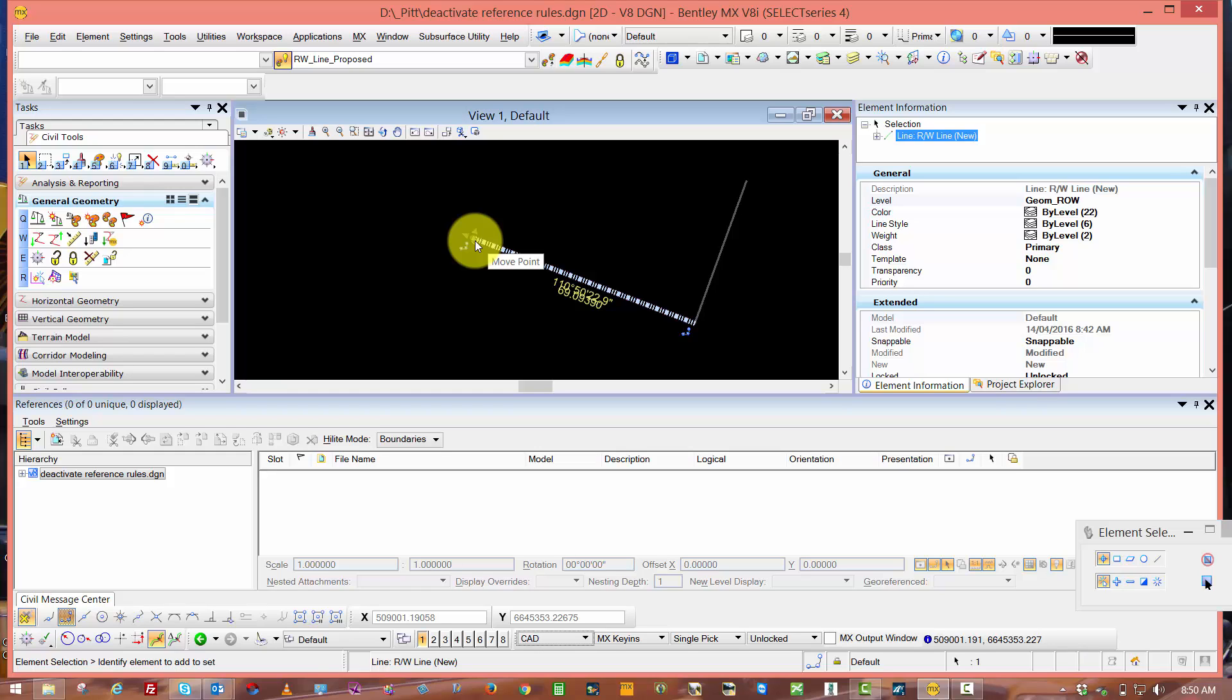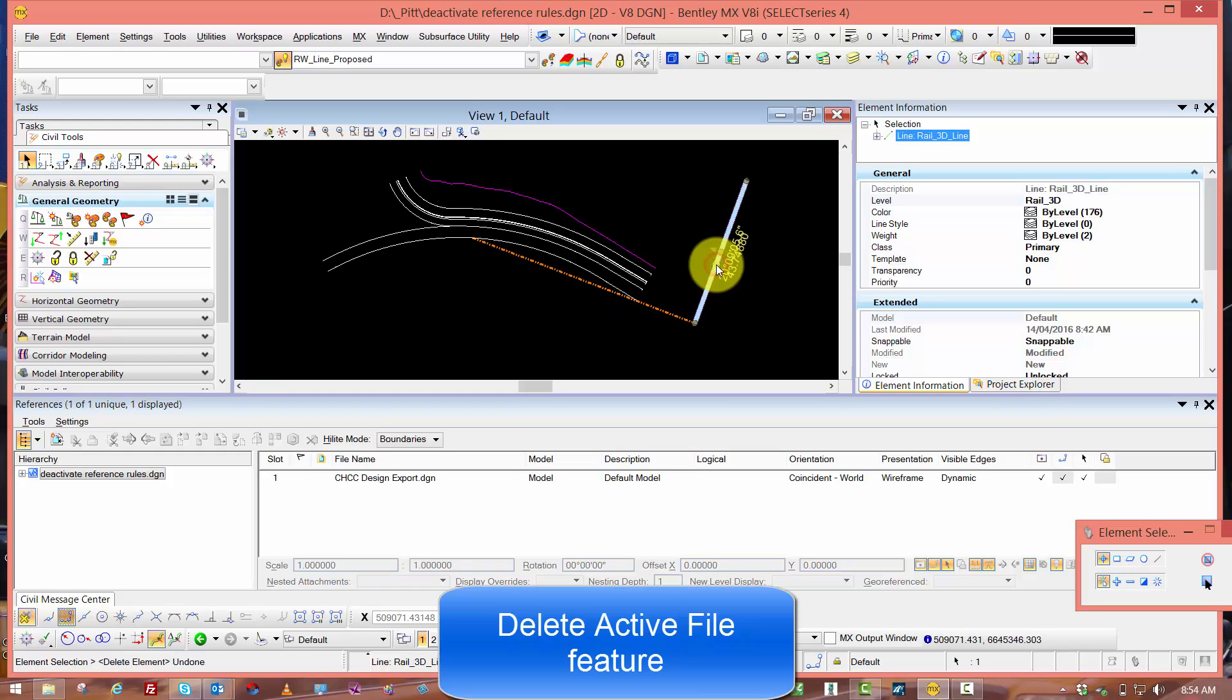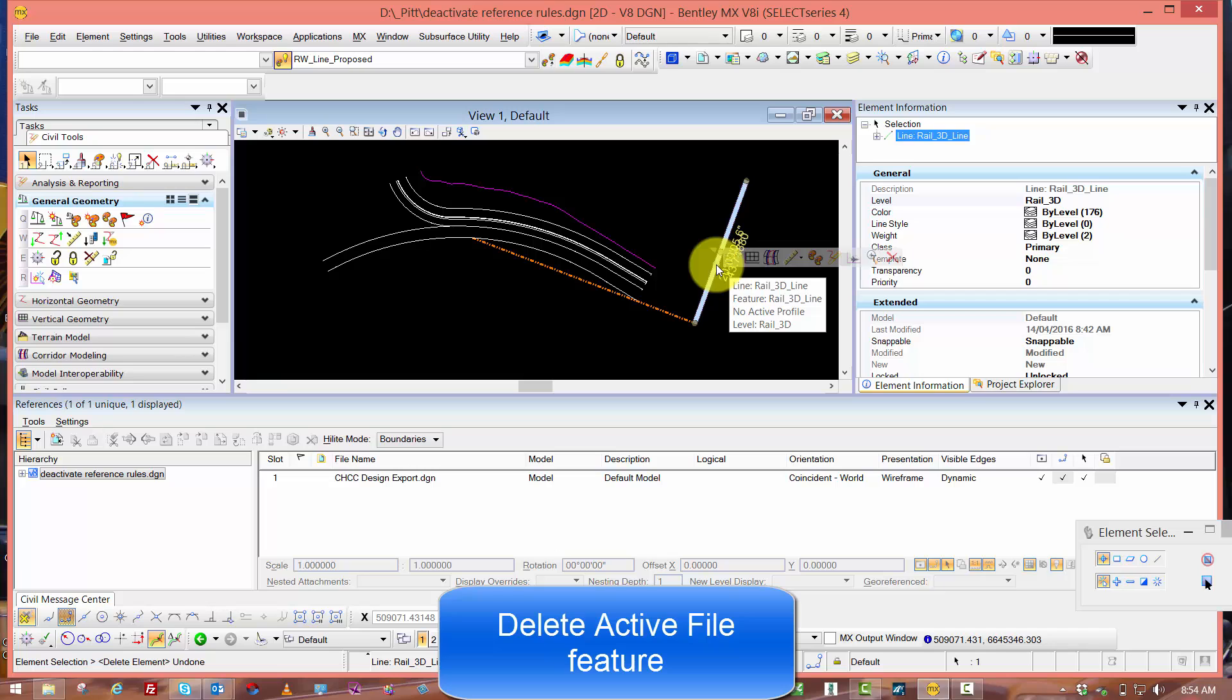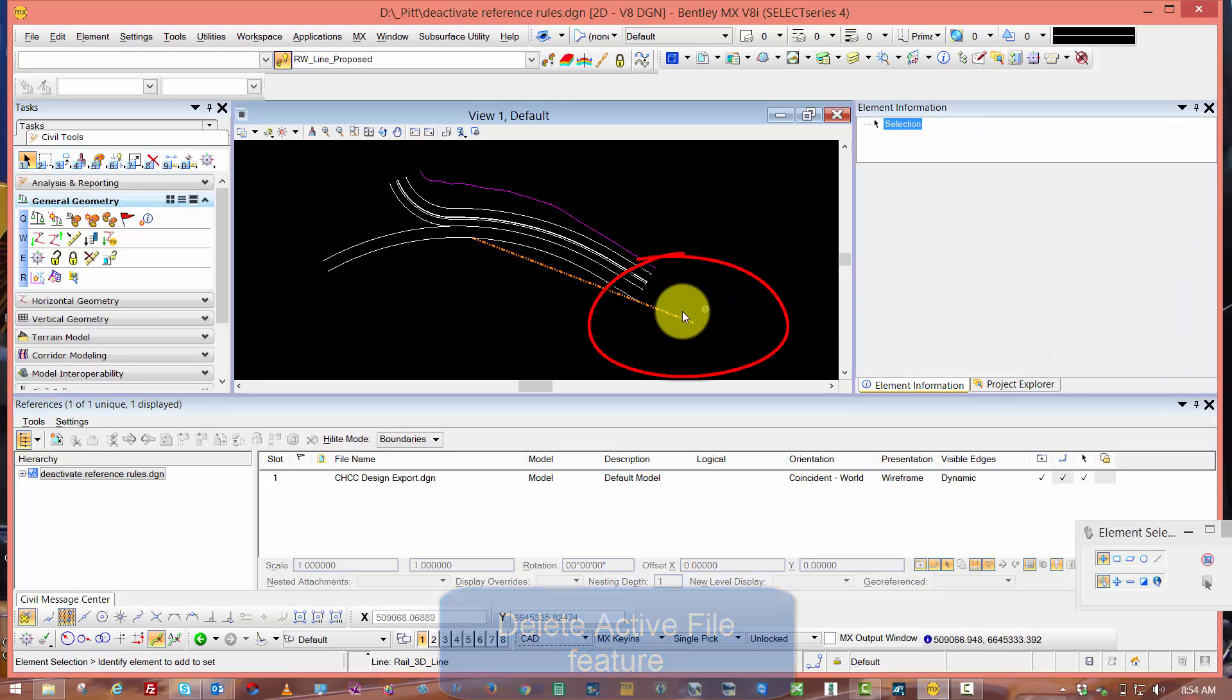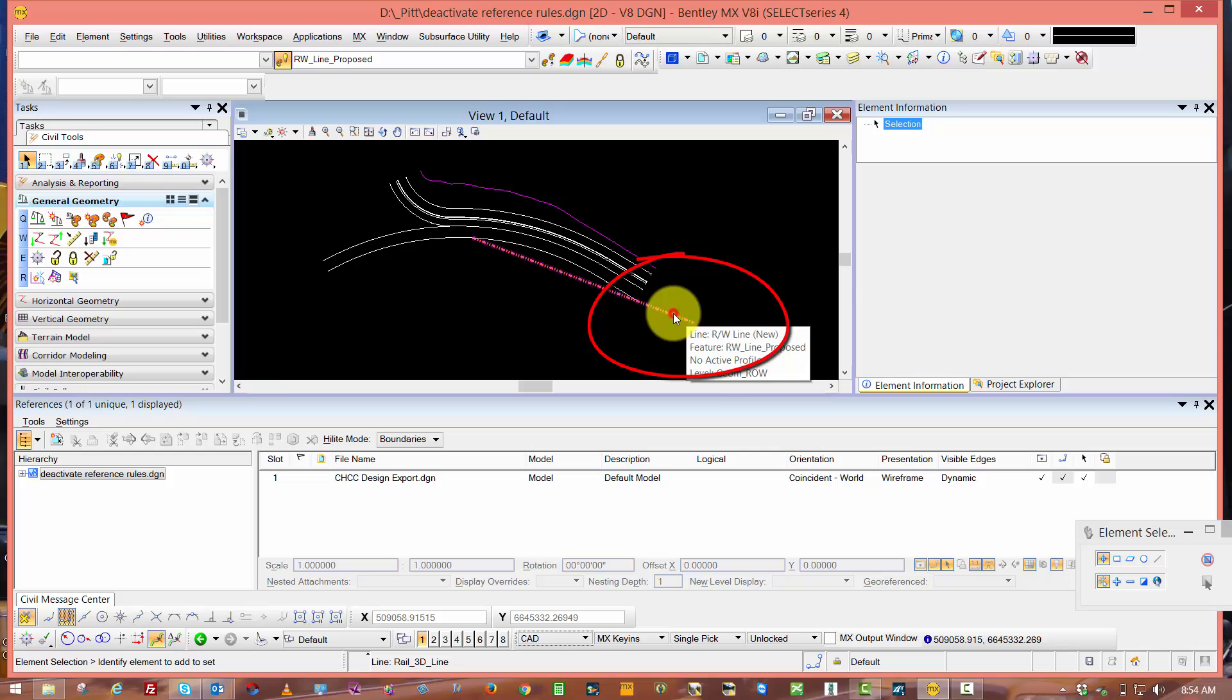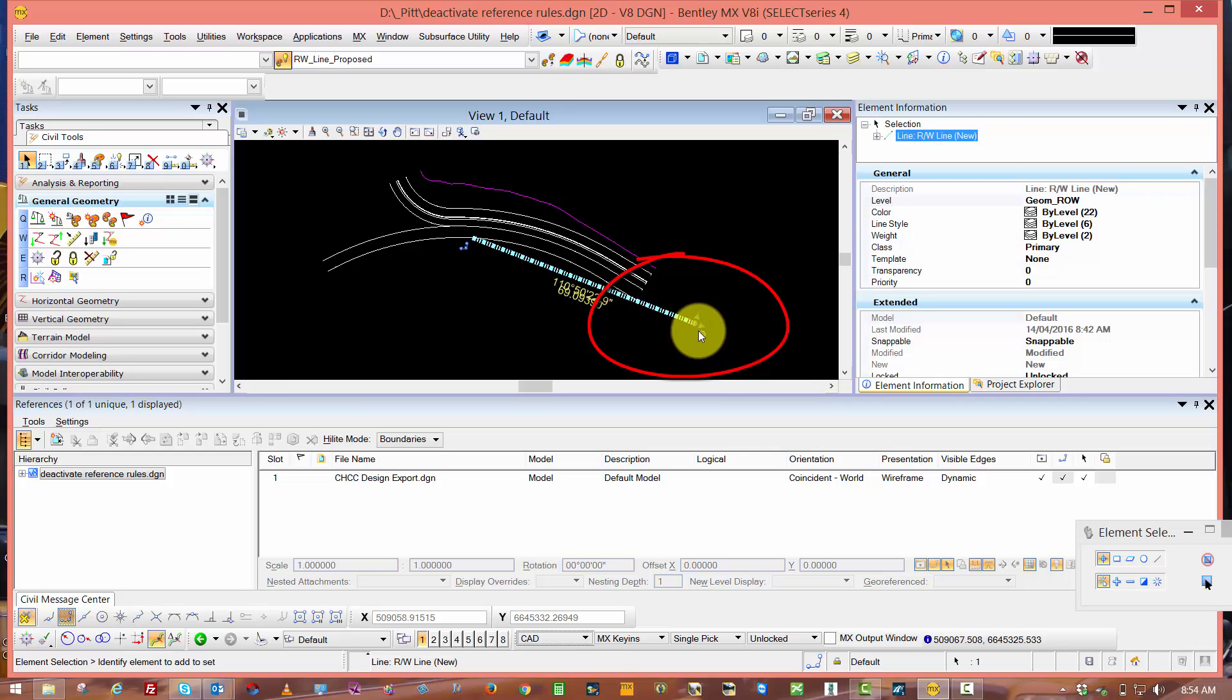If I delete the line we snapped to with my second point of my geometry, we get a similar situation where I've broken the rule and relationship to that element.